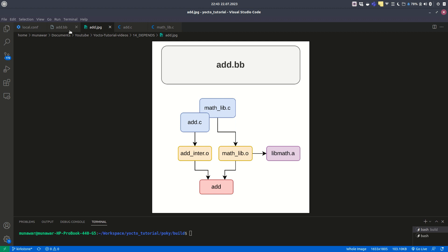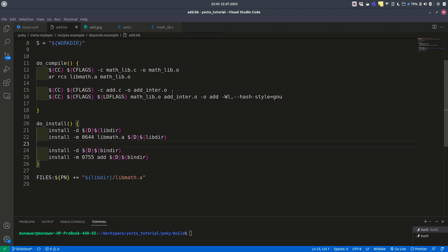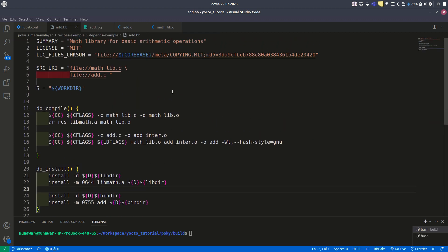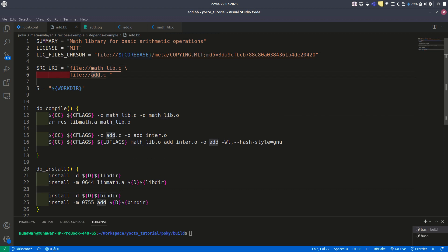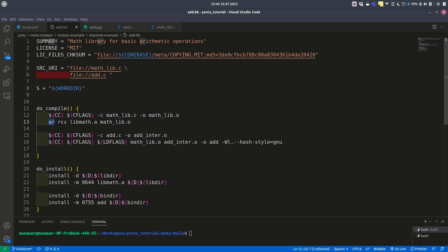Now let's see add.bb. In add.bb we have these two files in the SRC_URI variable. This is our work directory. In the do_compile method we have compilation. First, from our compiler we generated the math.o object file, and from this math.o file using the archive utility we generated libmath.a, which we are not using right now.